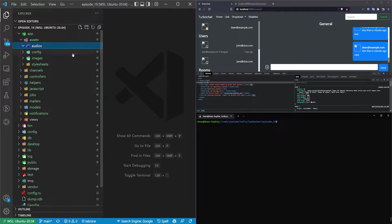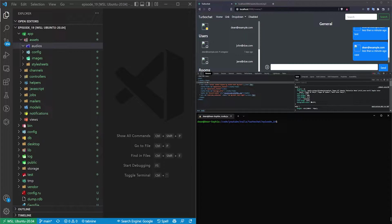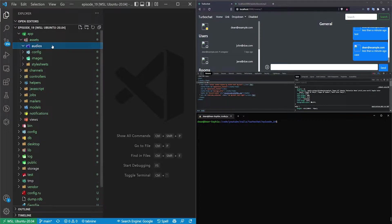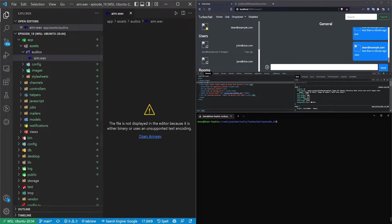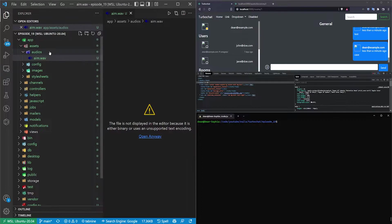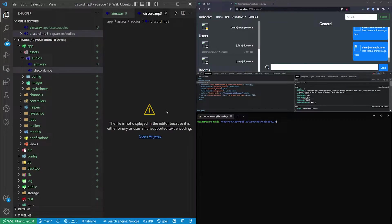And in the audios folder we just need to copy this over, copy over the AIM sound effect and the Discord sound effect.